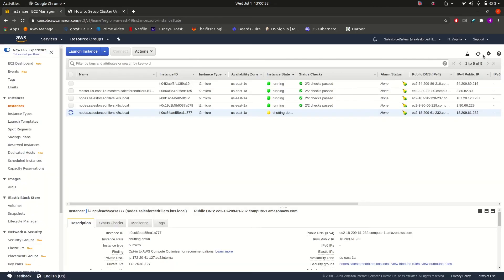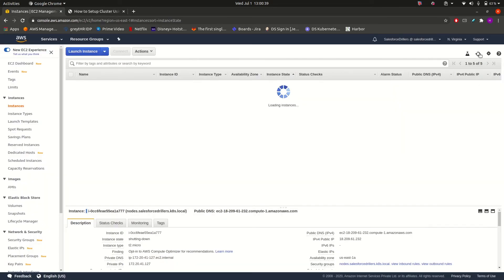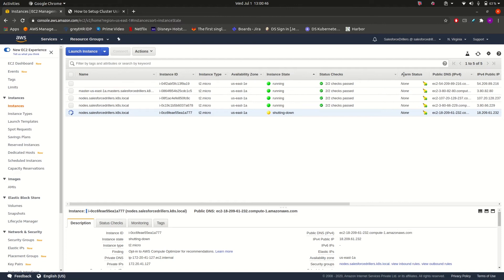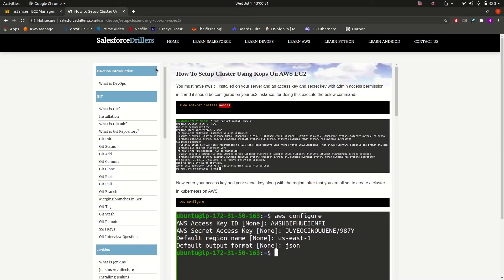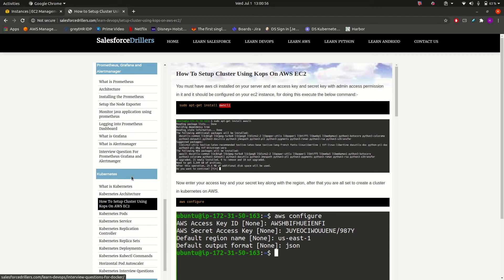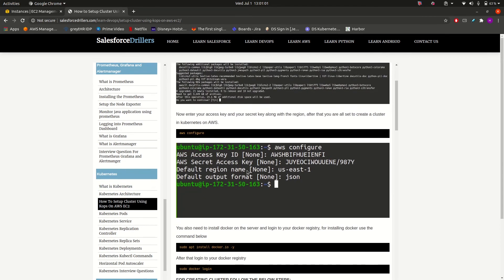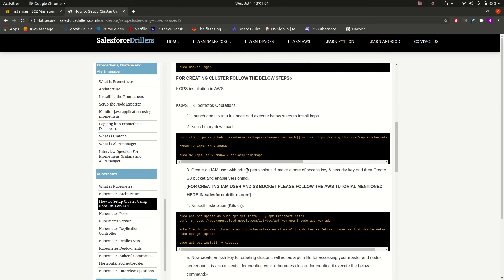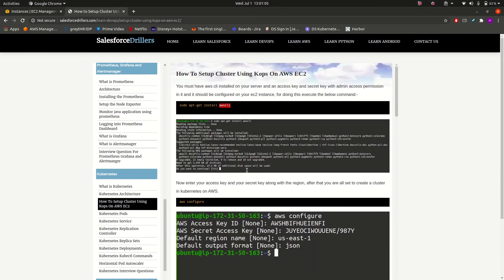So let us see whether it is terminated or not. It is still terminating, still in a shutdown state. Let us have a look at the website. In our previous videos, we have covered Kubernetes architecture and how we can set up the clusters. And as I told you, before proceeding to Kubernetes, you should have knowledge of Docker. It is a prerequisite that you should have knowledge of Docker first, then only you will be able to grasp the things in Kubernetes.